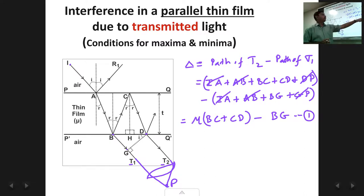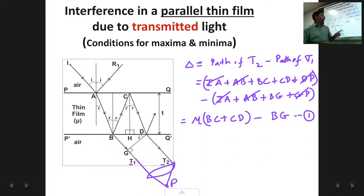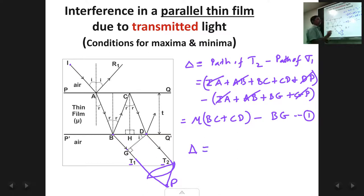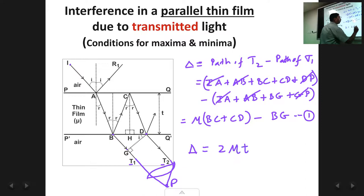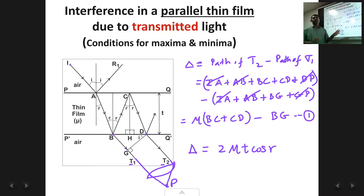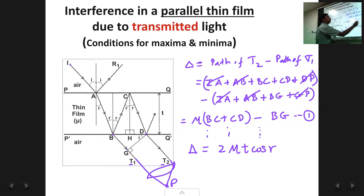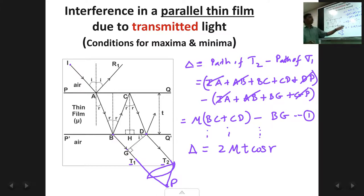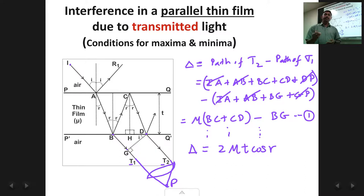Since only the λ/2 factor is absent, the final expression for path difference between T1 and T2 will be just Δ = 2μt·cos(r), without the minus λ/2 term that was present for reflected light. Once you get Δ, put Δ = nλ for constructive interference (maxima) and Δ = (2n+1)λ/2 for destructive interference (minima).